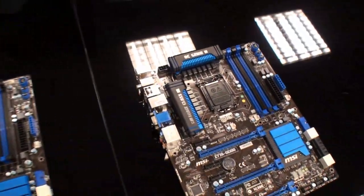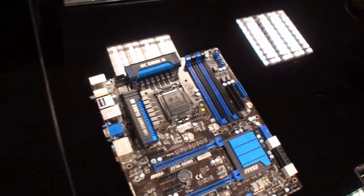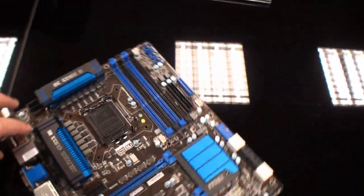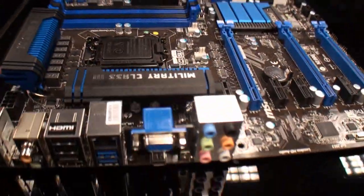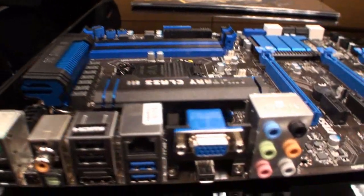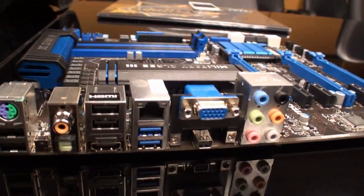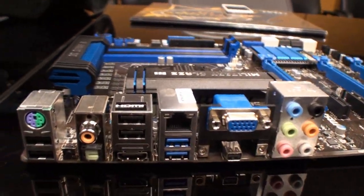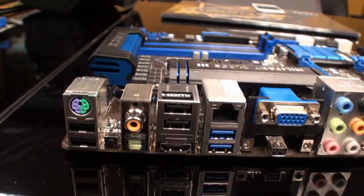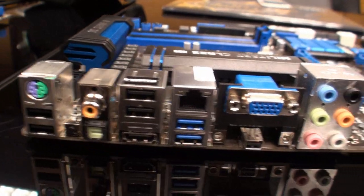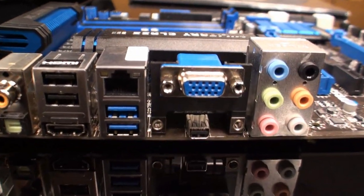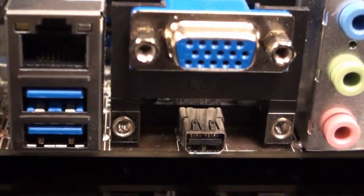It's only really when we come to the I/O panel that we get a little surprise here, and that is that the GD80 motherboard has a Thunderbolt connector which is right here.